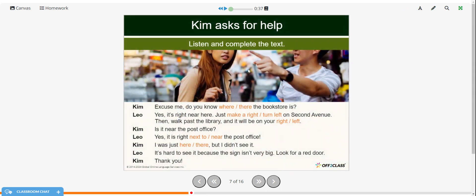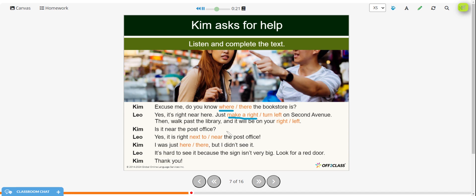Now we're going to listen again and choose the correct word in the conversation. Excuse me, do you know where the bookstore is? Yes, it's right near here. Just make a right on 2nd Avenue, then walk past the library and it will be on your left. Is it near the post office? Yes, it is right next to the post office. I was just there, but I didn't see it. It's hard to see because the sign isn't very big. Look for a red door. Thank you.